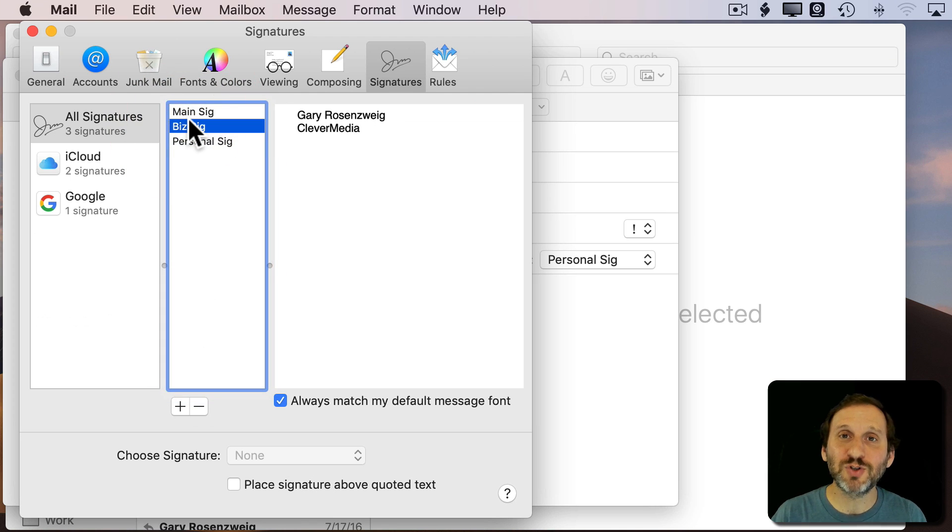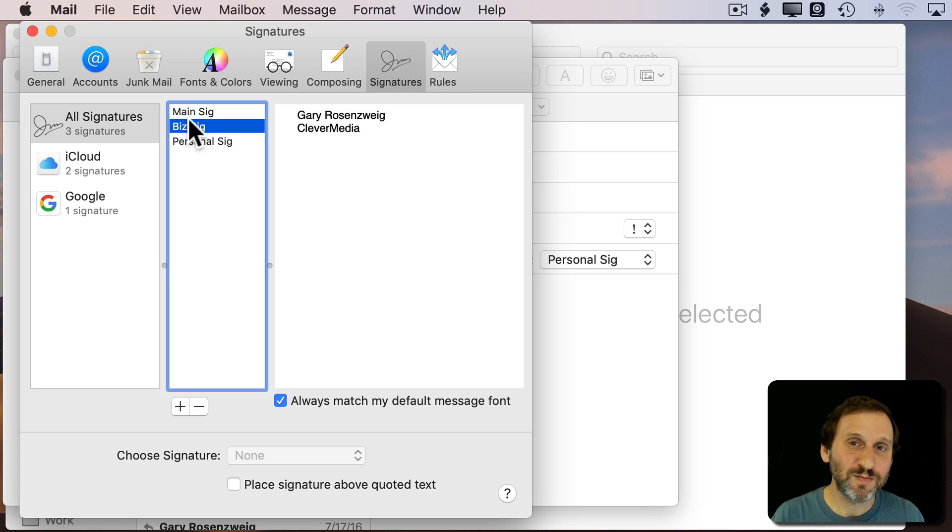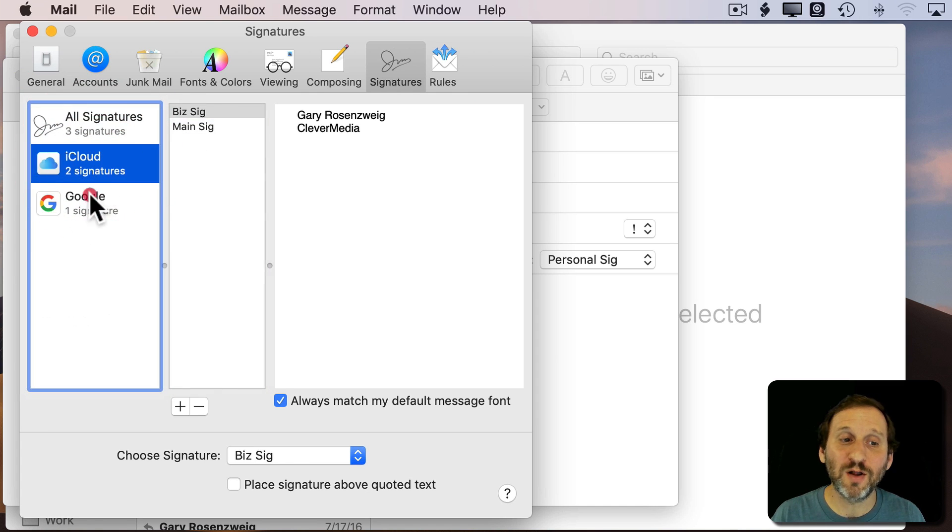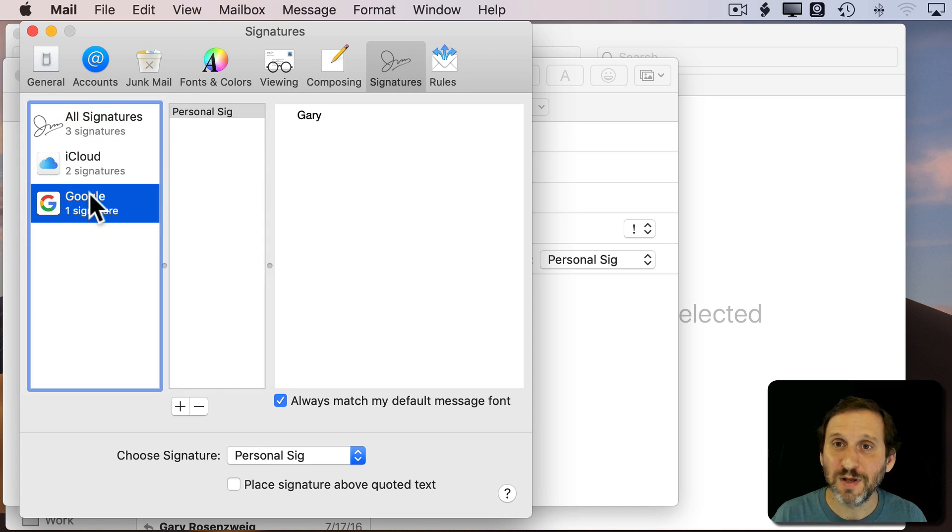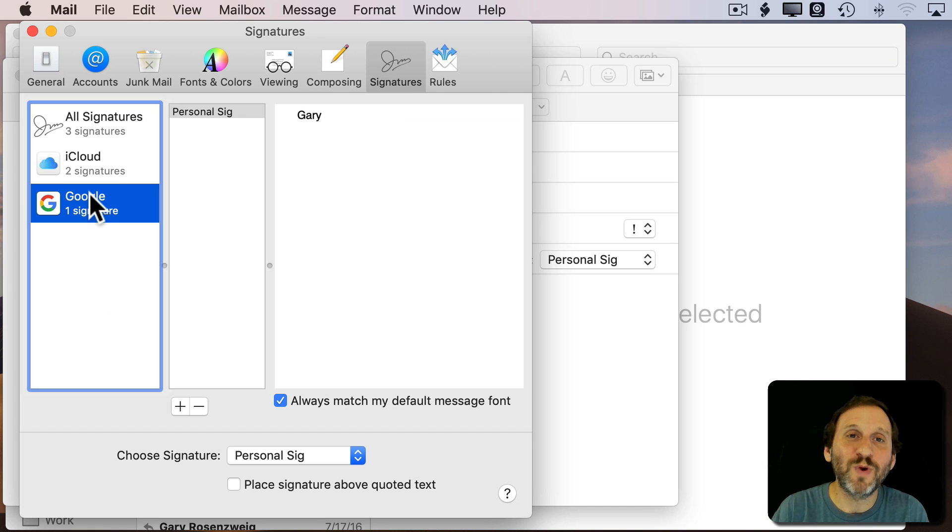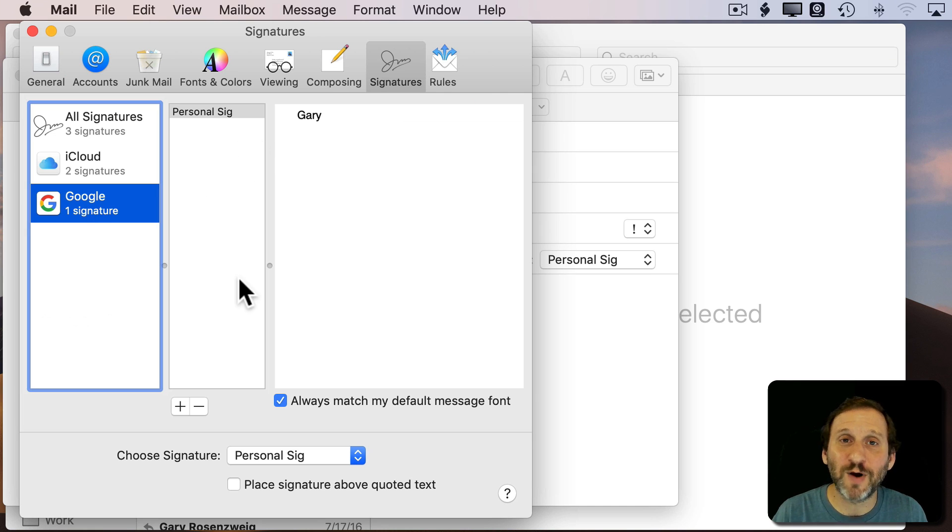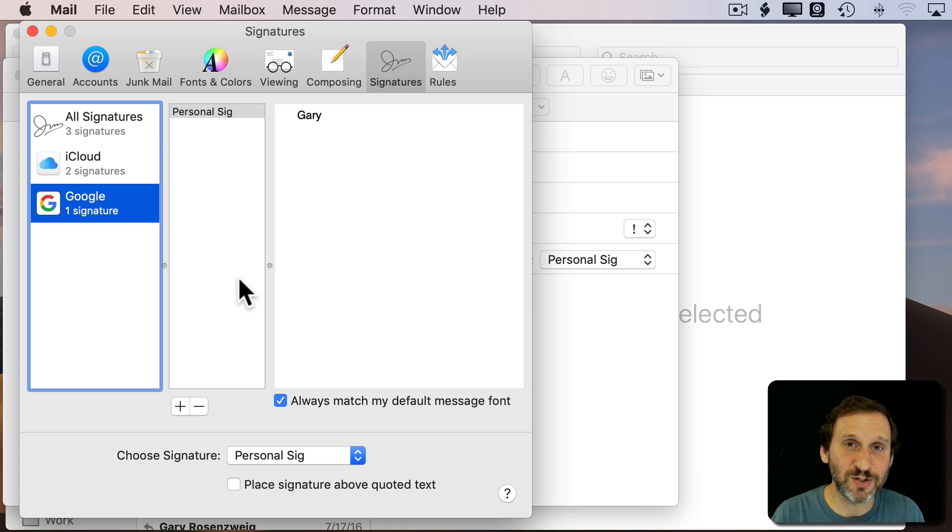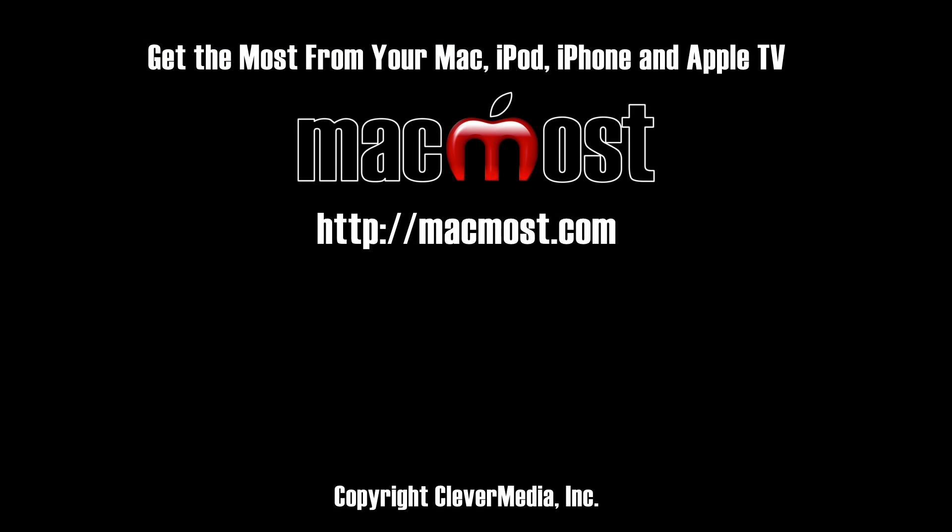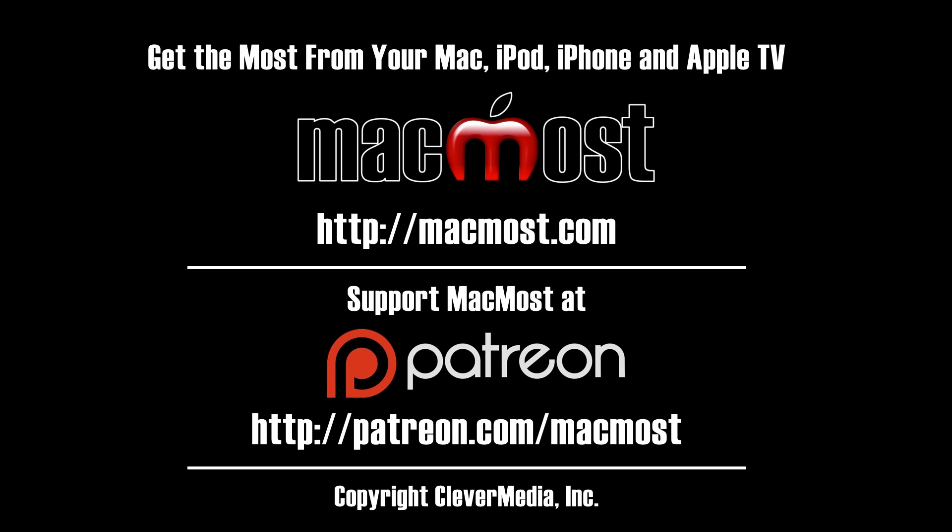So I hope this gets you started with using email signatures. At the very least just create one, add it to all of your accounts, and then use that as your main and only signature. That's pretty much what I do. But if you have the need you have all these other options to create all sorts of interesting signatures and use them in all sorts of ways. Thanks.